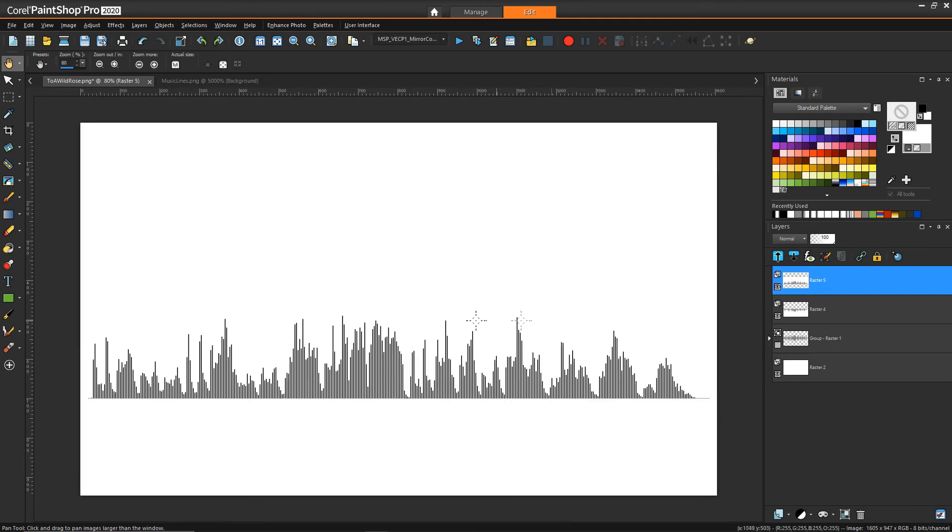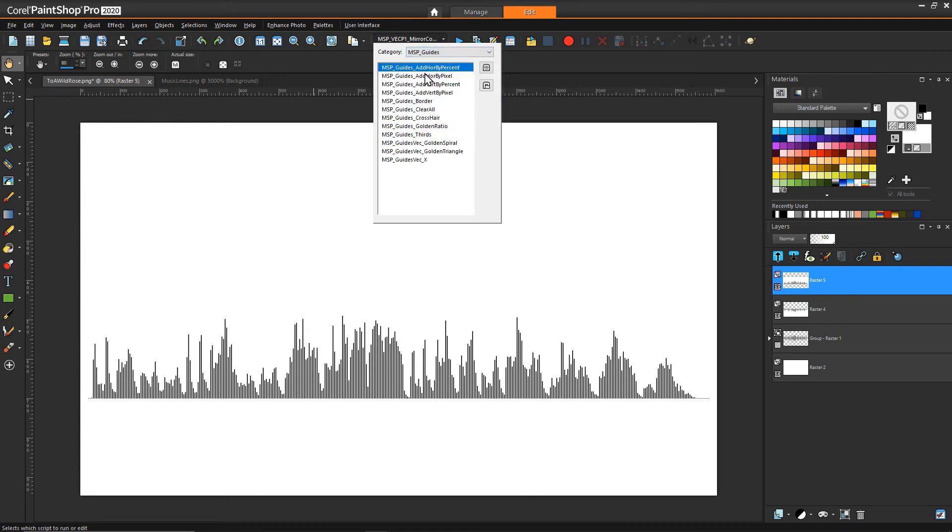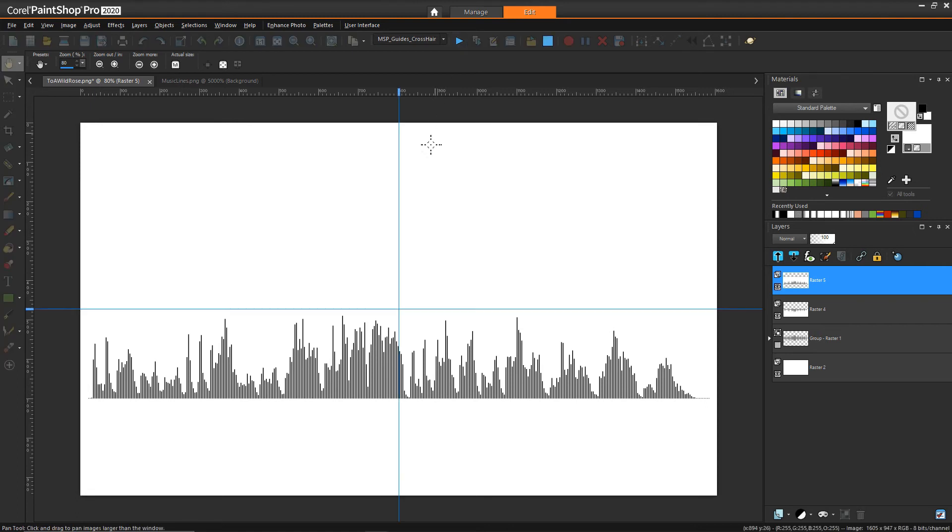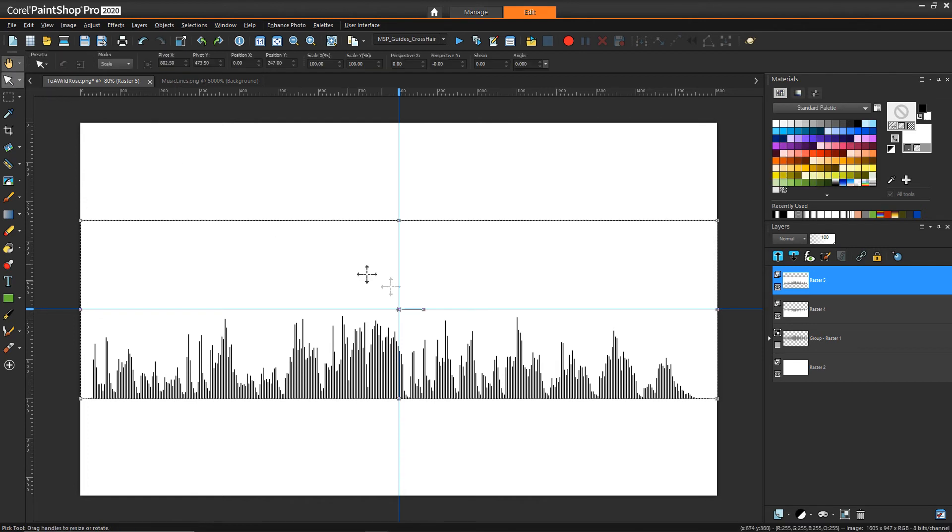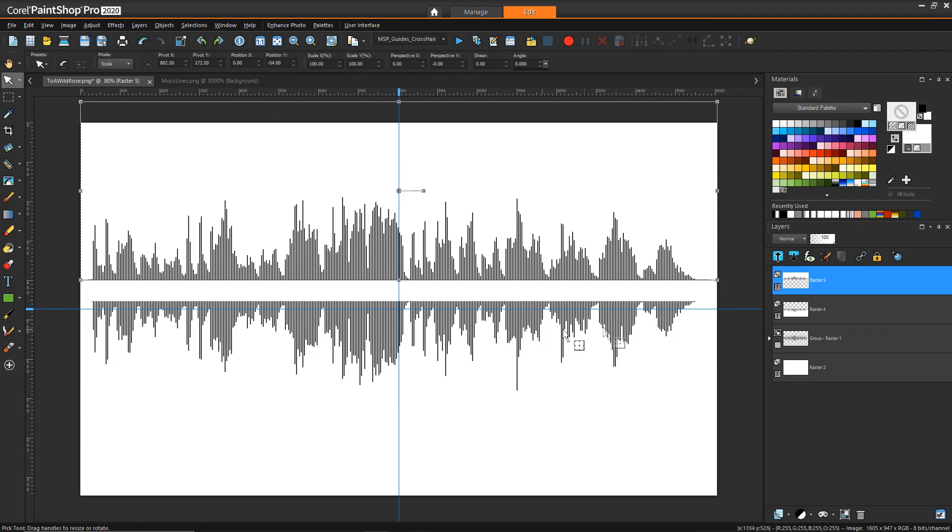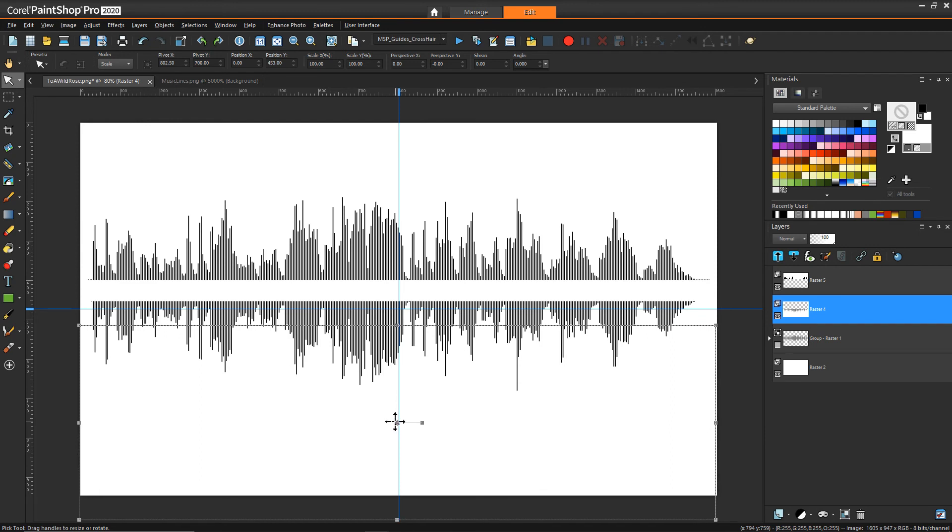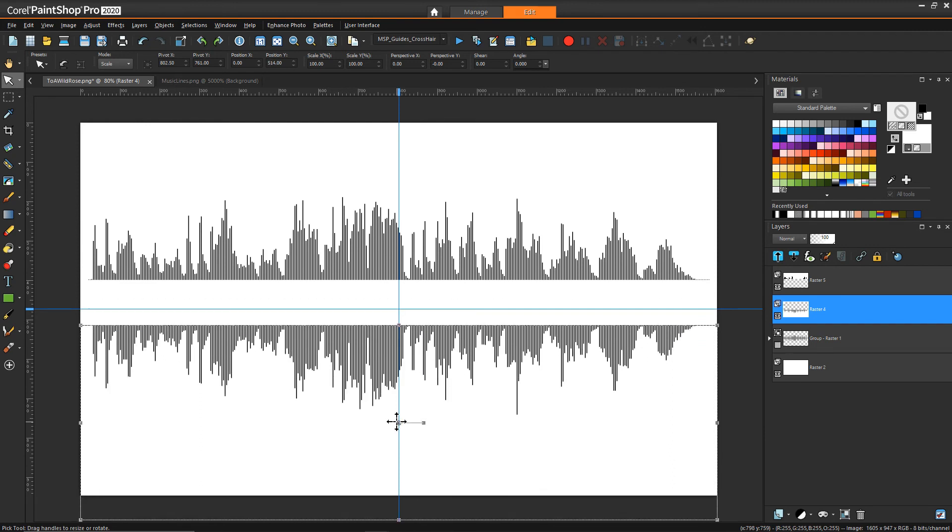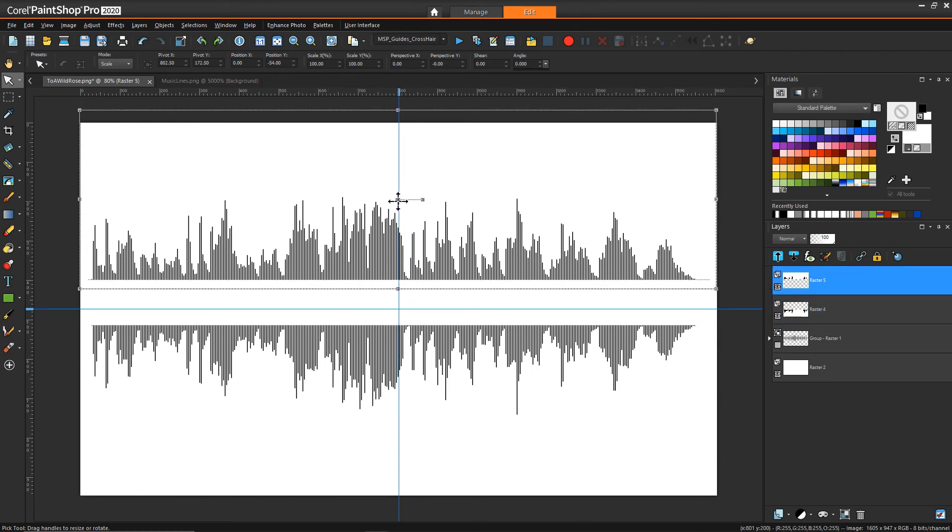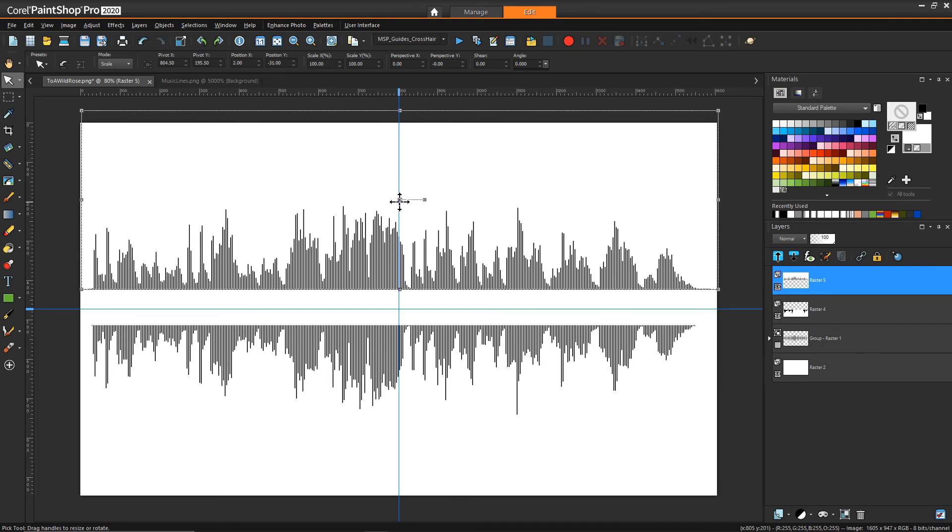And so then what you see is it pasted it in a really centralized position but that's not really helpful for what we're trying to do. So what I'm going to actually do is turn on one of my guides, the crosshair one, so that I can see visually where the middle of my image is. And then I can grab this new layer here and move it up and then I can also grab the lower layer and then move that one down so that I've got this nice split but I can make sure that they're at least somewhat equidistant from the center.